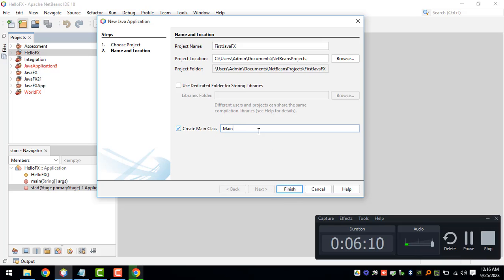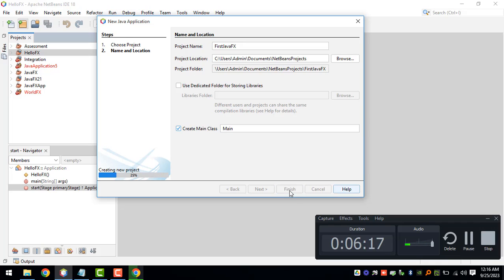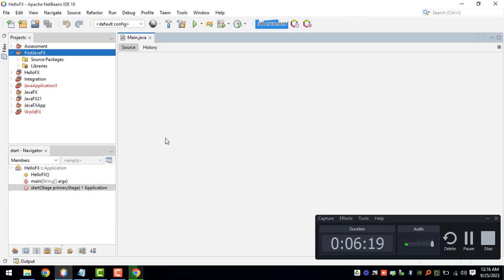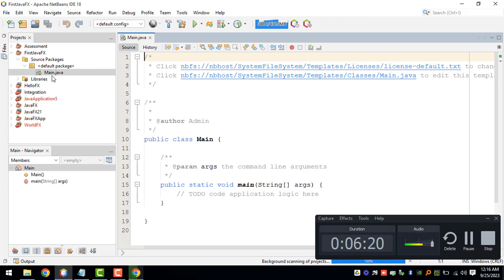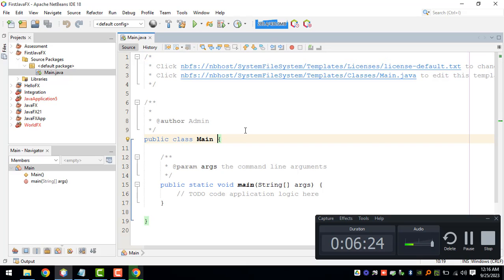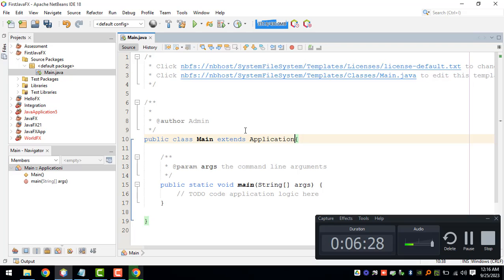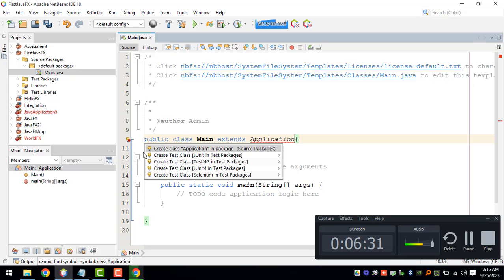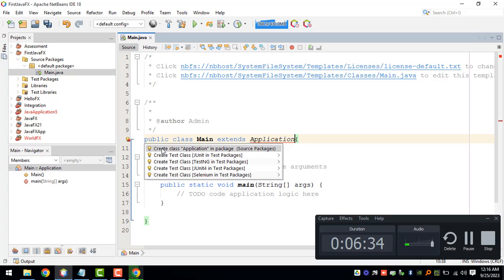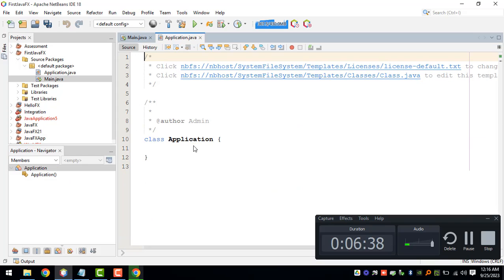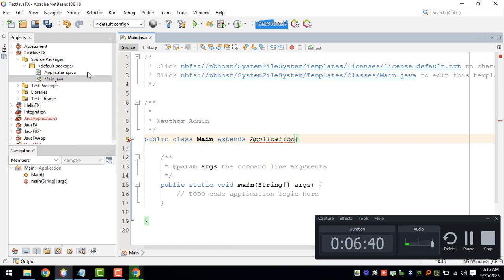We'll just name our main class as main, so finish. After that one, you can try to extend the application class, and if you're going to click on the balloon icon you'll be given options to create a class for the application, but of course we don't want to do that.